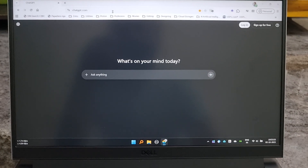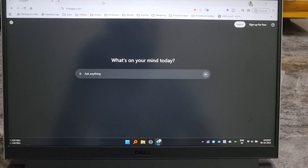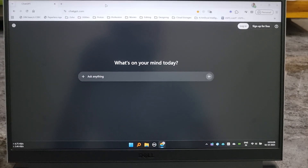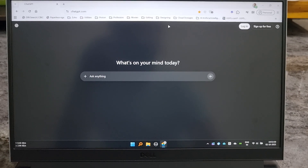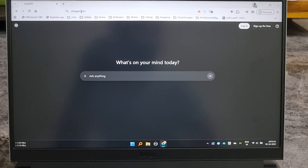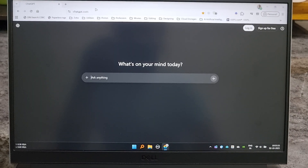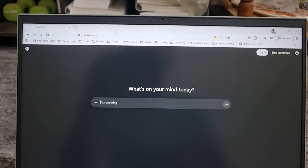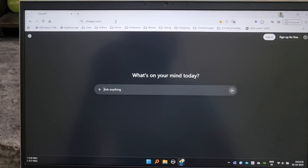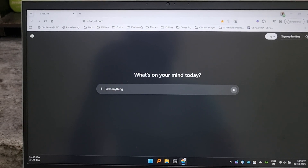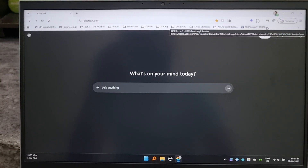First, I have enabled dark mode for this browser, but as you can see the top portion — the window, the URL bar, and the bookmarks bar — is not in dark mode. It is still in white mode.